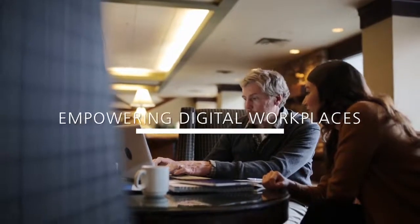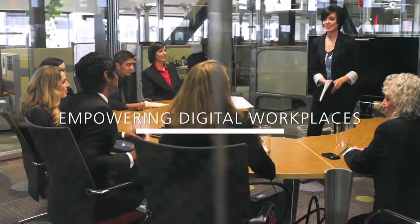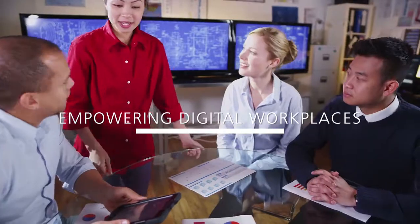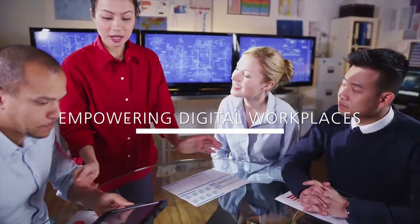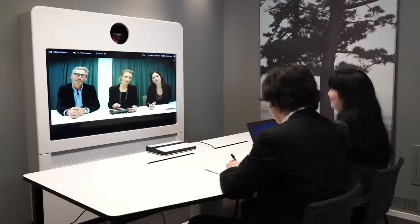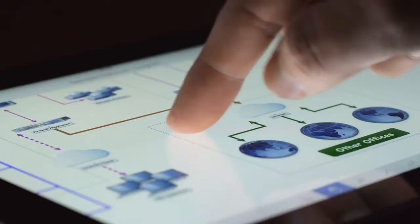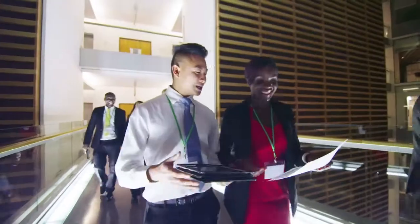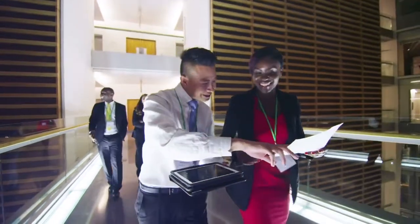RICO is empowering digital workplaces. That means work happens whenever, wherever, and however it needs to. Collaboration with co-workers is easy, no matter where they are. The real-time exchange of ideas and information is a reality.